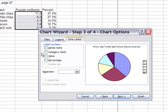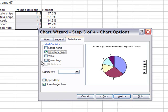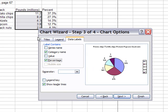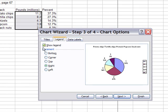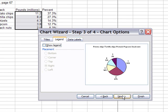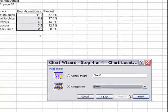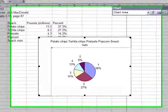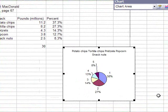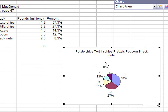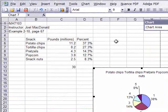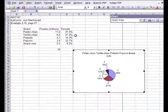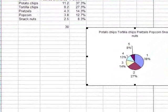Then go to Next. Under Data Labels, we want to select category name and percentage — you can see those labels appear around the chart. Click on the Legend option; we really don't need Show Legend anymore. Then go to Next, then Finish, and there's our chart. It overlaps a bit, so drag it down and expand it as needed. There it is — a nice looking pie chart with nicely formatted data, and we're ready to go.